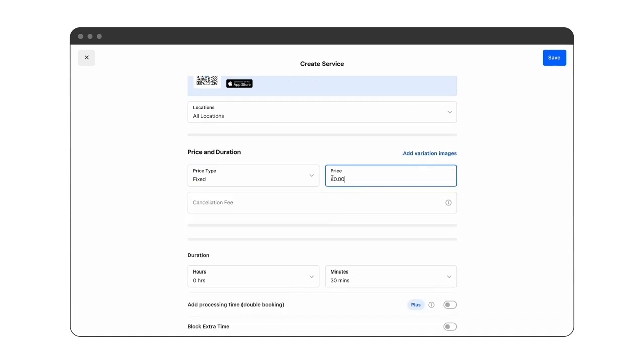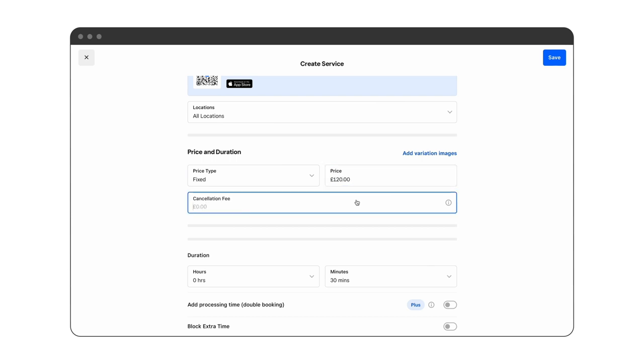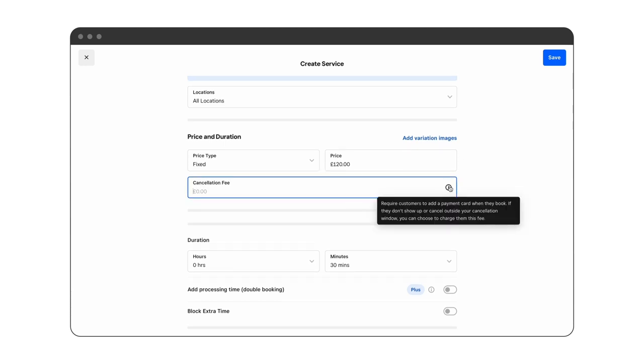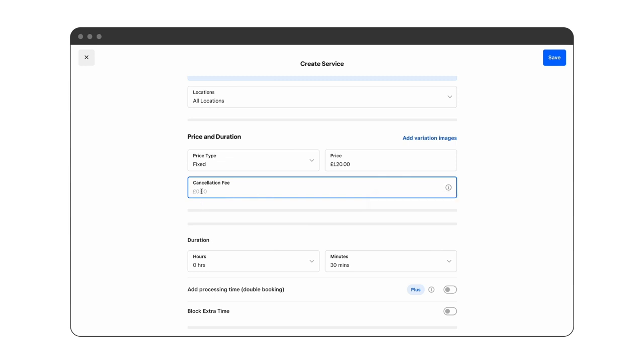We have the option of setting a cancellation fee should a client not show up or cancel the appointment outside of the cancellation period. For this case we'll set a cancellation fee of 20 euro.